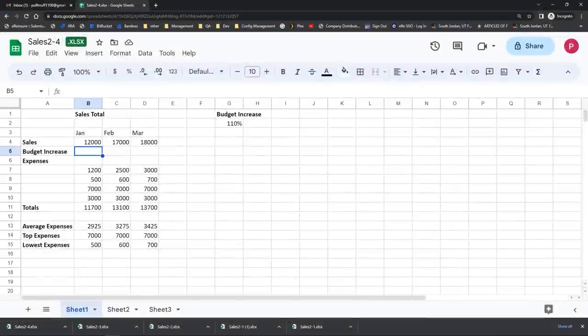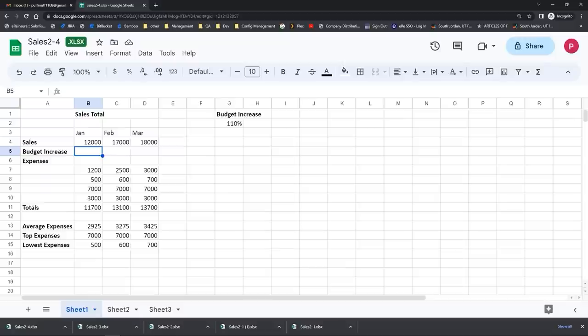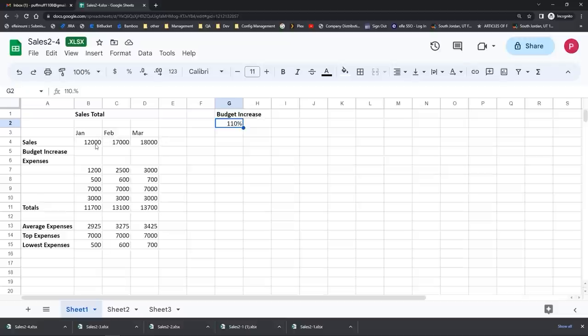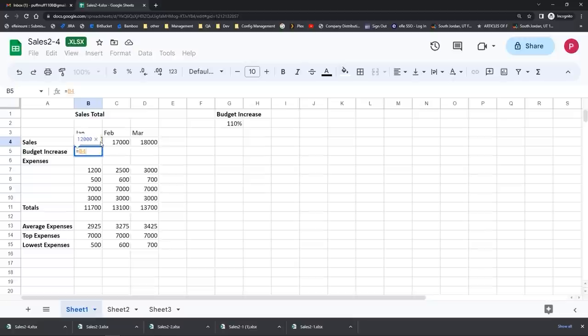I want to show you an important concept in Google Sheets and other spreadsheet programs called an absolute or fixed reference in a formula. I've opened up the practice file called sales 2-4. We're going to actually create a problem and then fix it to help explain what a relative and an absolute reference inside of a spreadsheet are. I've clicked in cell B5. I need to find out if I take each of my sales totals for January, February, and March and multiply them by the 110% budget increase in cell G2, what it will do to these sales totals.